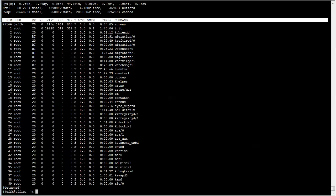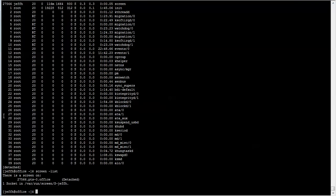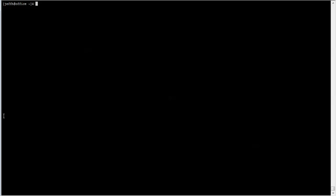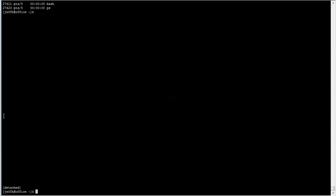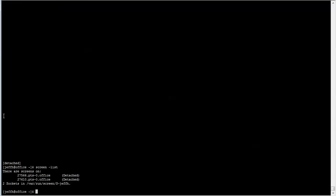And you can actually have more than one screen process. So if we run Screen-List, we see that there's one screen here. If I just run Screen, I'm actually going to create a new screen. So here we have a new screen, and we can run new commands in here, and we can actually detach from this, and then you'll see if we list again, we actually have two screens running.